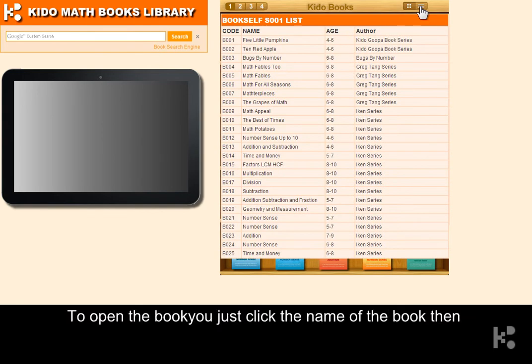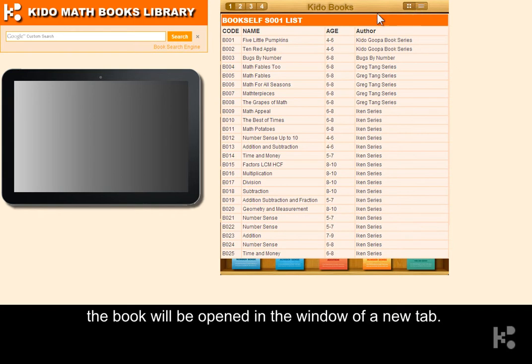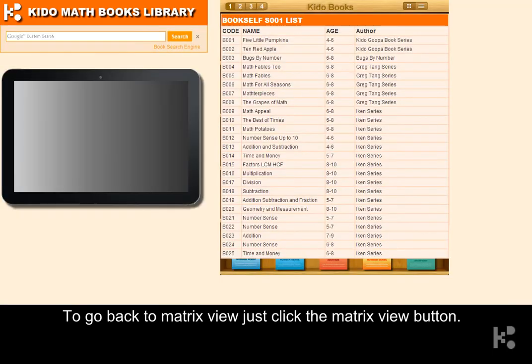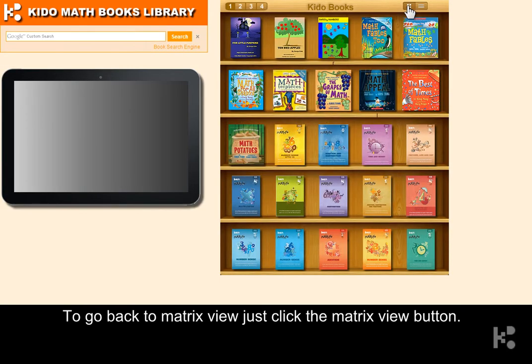To open the book in list view, you just click the name of the book, then the book will be opened in a new window. To go back to matrix view, just click the matrix view button.